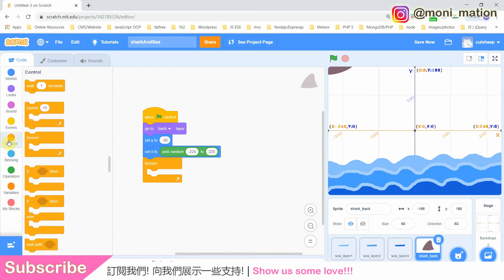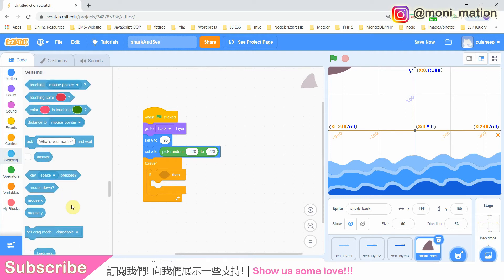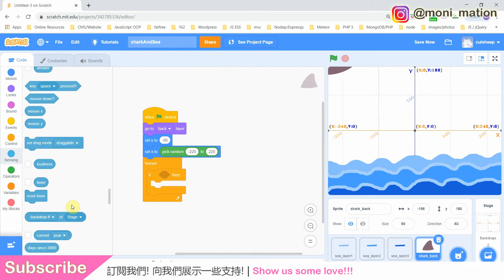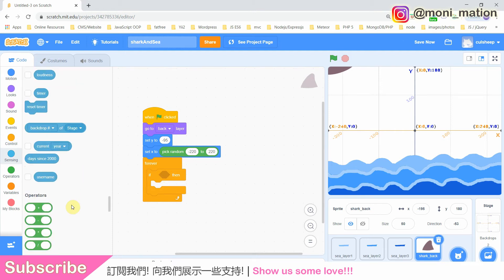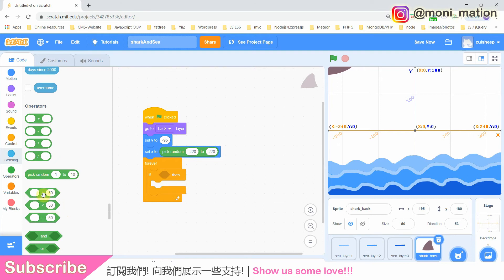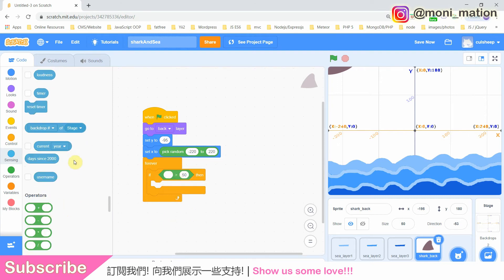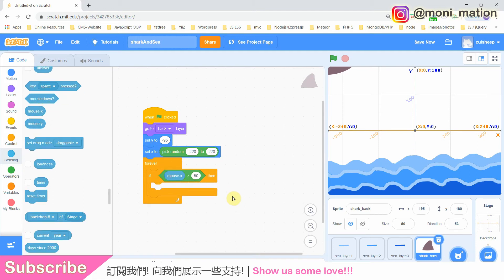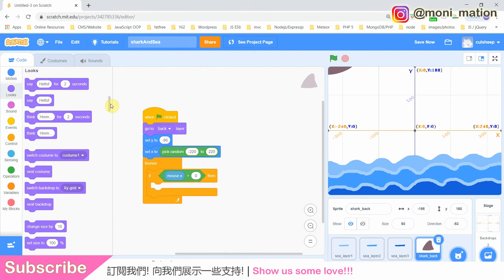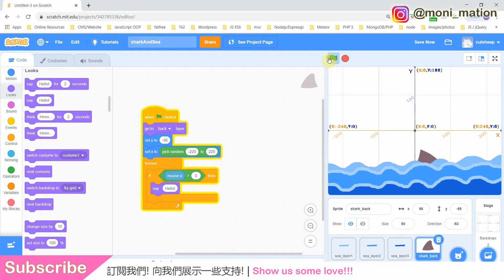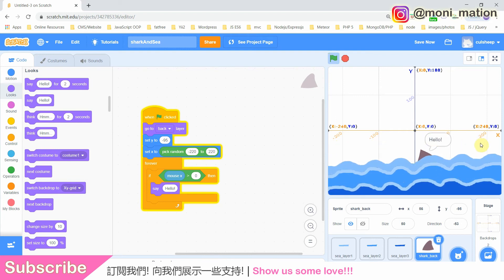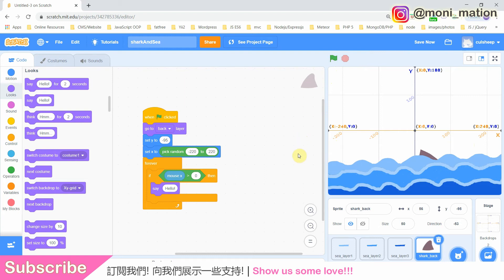Let me introduce you a simple way. We will have another way to do this in episode 3. This is the time for me to introduce you the if-then block. It means if you satisfy a certain condition — say condition A — then Scratch will run the code wrapped inside the if-then block. Let's give this block a condition: if the X position of our mouse is bigger than zero, the shark fin has to say hello. X zero and Y zero is at the center of our stage, which means when our mouse moves to the positive side of the X axis, the fin should say hello.